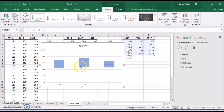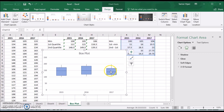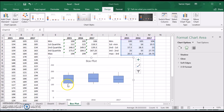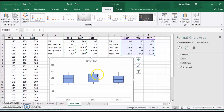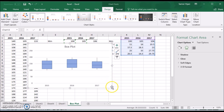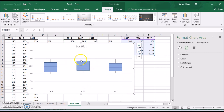And here we go — we have our box plot for all three data series and we can compare them. Remember: the bottom of the whisker is the minimum point, the top is the maximum point, the bottom of the box is Q1, the middle line is Q2 (the median), the top of the box is Q3, and the box itself represents the interquartile range.